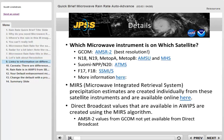The Microwave Integrated Retrieval System (MIRS) was created so that microwave products created by different satellites hosting different instruments could be compared. Care has been taken to remove bias between instruments. The direct broadcast software creates values for all instruments using the MIRS algorithm. As of late 2018, rain rate values from GCOM are not yet available via direct broadcast.